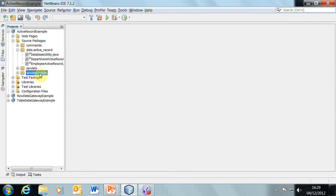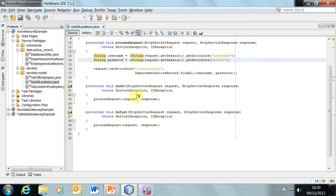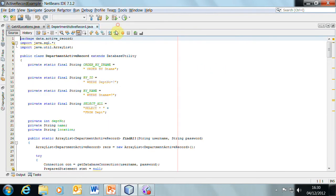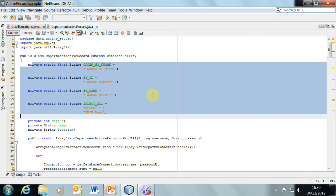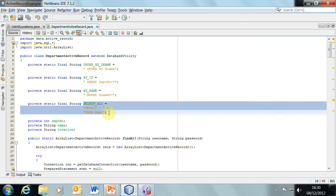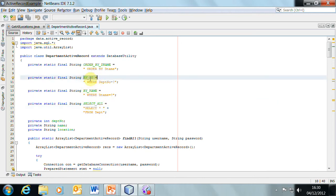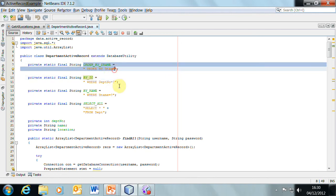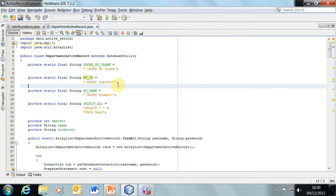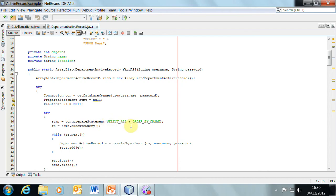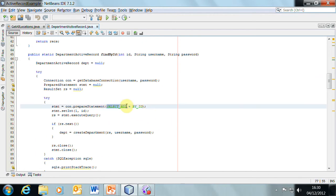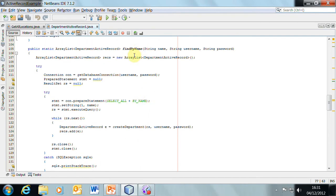Let's take a quick look at the code. 'Get all locations' calls from the DepartmentActiveRecord find all. The DepartmentActiveRecord class has the SQL, and I've done this slightly differently from the previous two examples: there's a select-all 'SELECT * FROM dept', and then various clauses as separate strings — by ID is 'WHERE dept_no = ?', by name is 'WHERE d_name = ?', and there's a separate order-by clause. That means I can mix and match, so to prepare 'select all order by d_name' I just combine those two strings, or for find-by-ID I combine select-all with the where clause for ID.